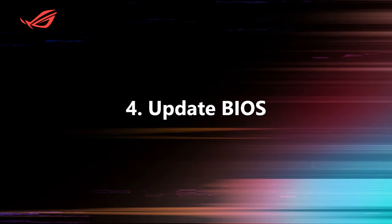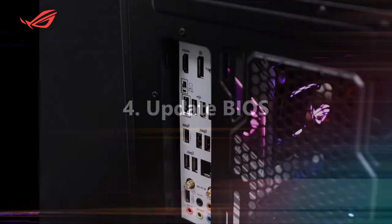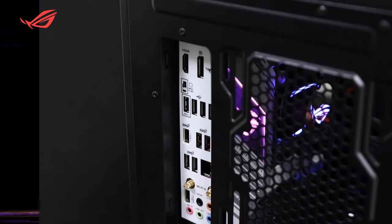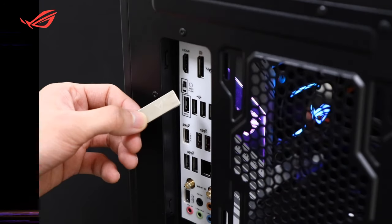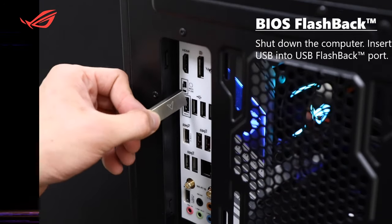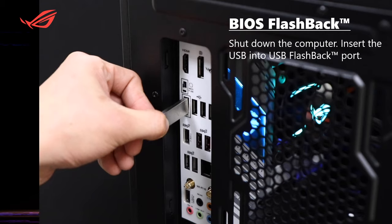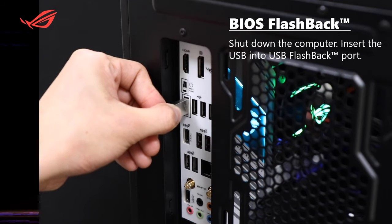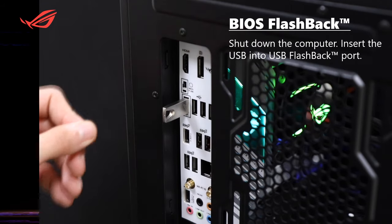Step 4: Update BIOS. Shut down the computer. Insert the USB into USB Flashback port.